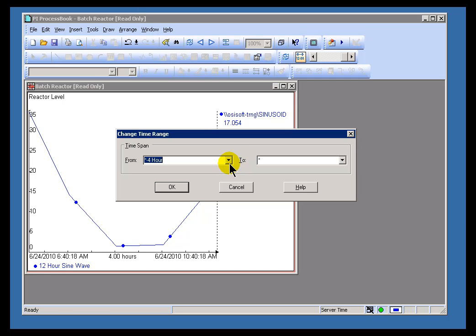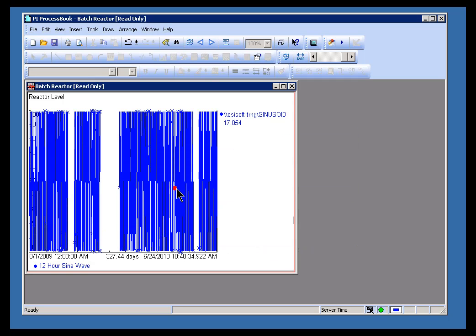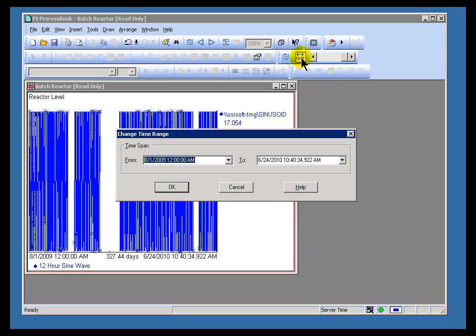This will allow you to scroll back and forth in time. You can use any valid PI time here. I could go with the fully qualified PI time stamp. Let's go with 1st of August 2009 to the current time, and that will show me, of course, all that data right there.